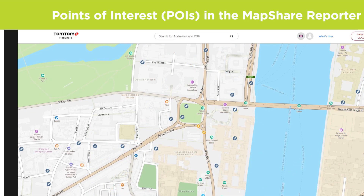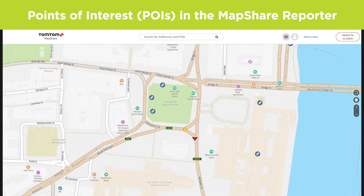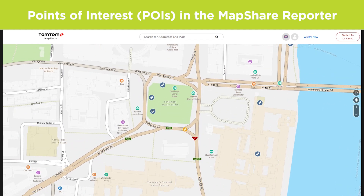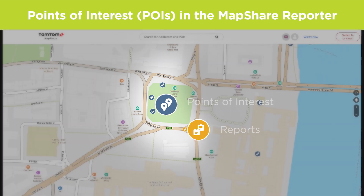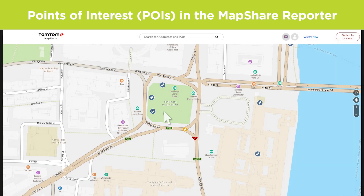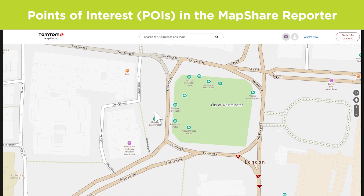In the new MapShare Reporter you see points of interest directly on the map, with the icon showing what category the POI belongs to. These icons indicate there are several POIs or reports placed too close together for your current zoom level. Click the grouped icon or zoom in to see the separate POIs in a cluster.